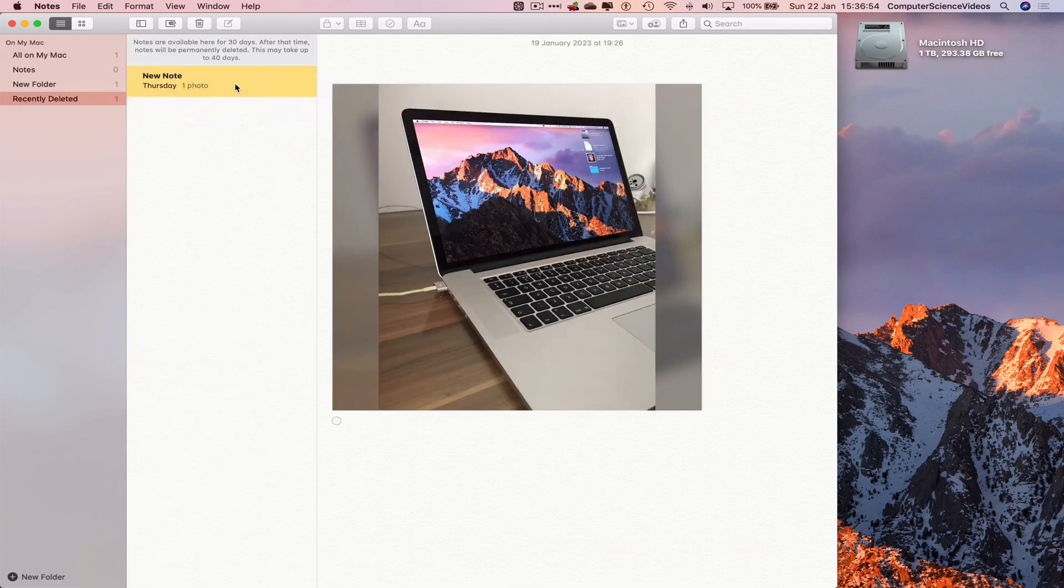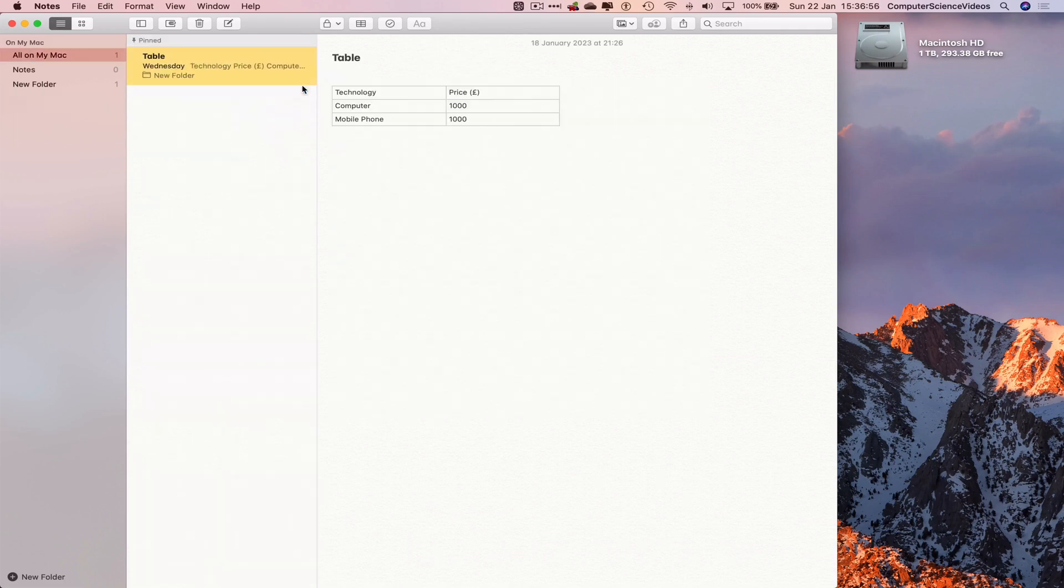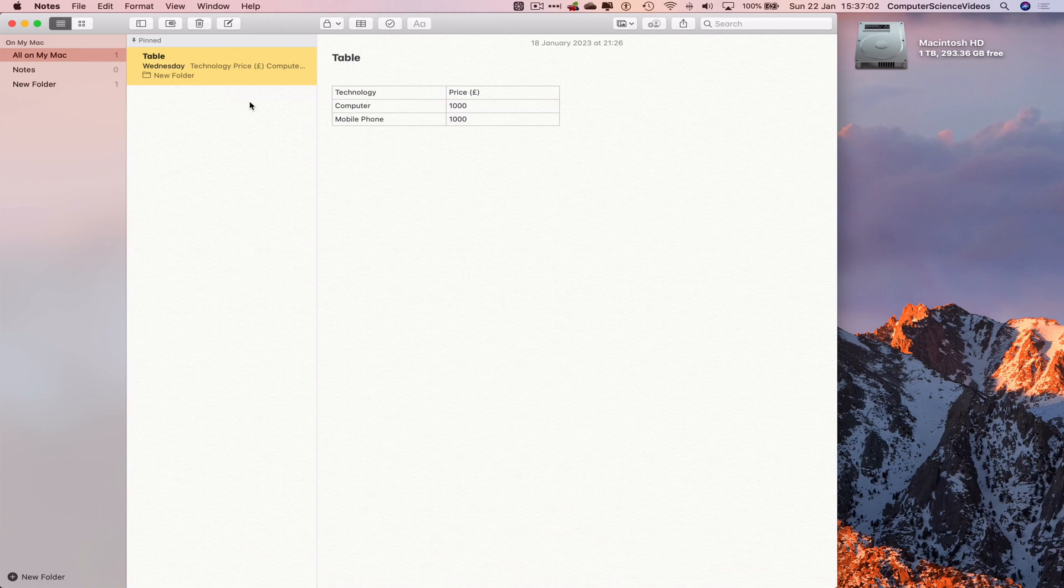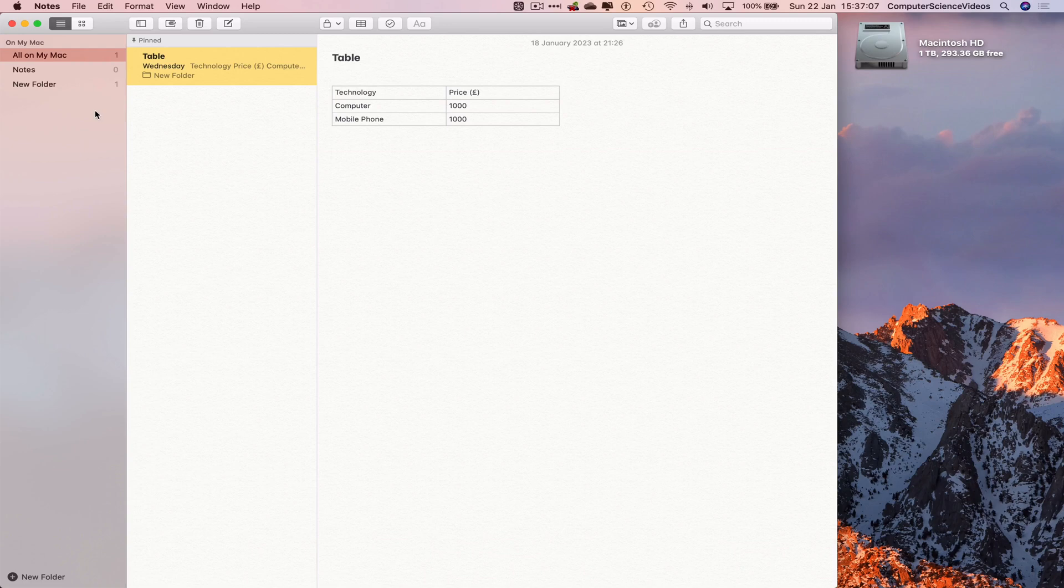Right-click, delete. And so those two notes have been deleted twice, one from On My Mac and then the Recently Deleted folder.